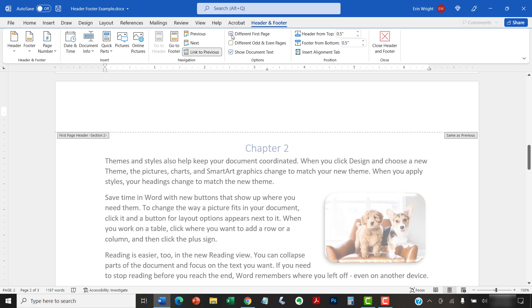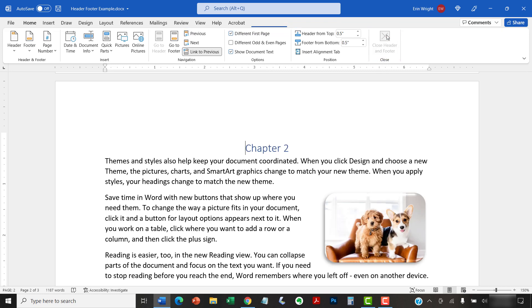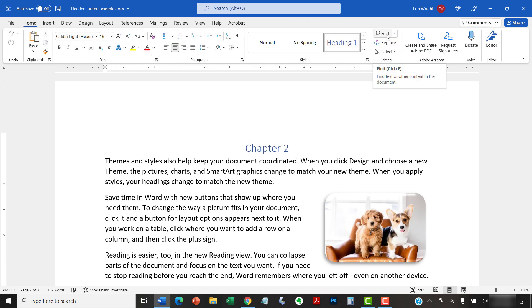The Header and Footer should be removed from the first page of the document or section. When you're finished, select the Close Header and Footer button. And as always, remember to save your file to save your changes.